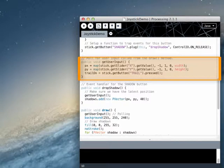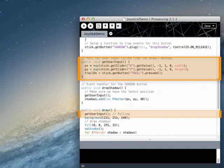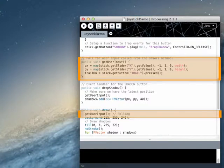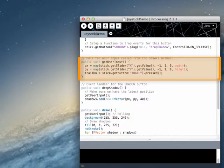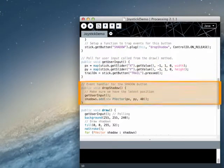This method polls the device storing the latest input values in the variables PX, PY, and TrailOn. This method is called at the very beginning of the draw method, so the variables get updated about 60 times a second.